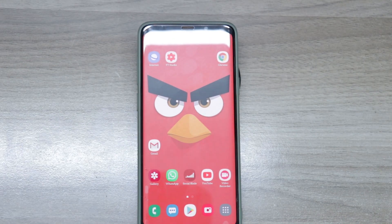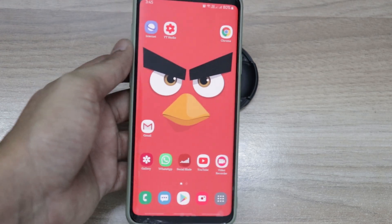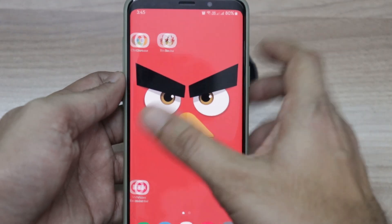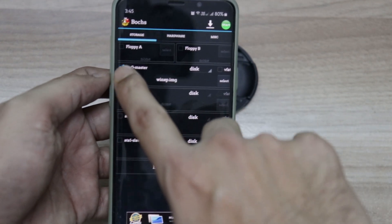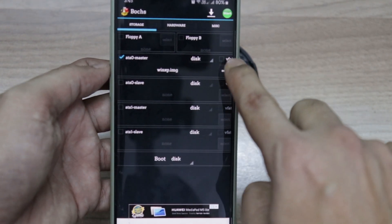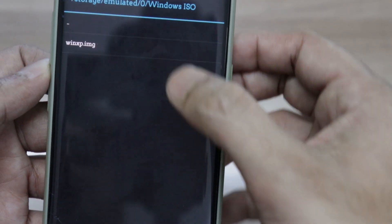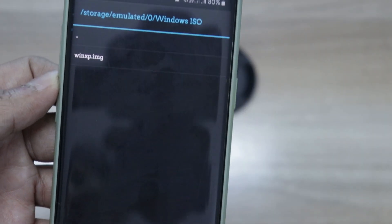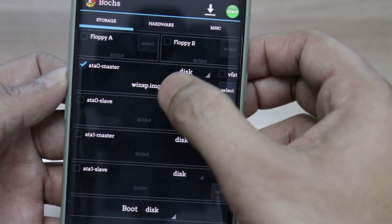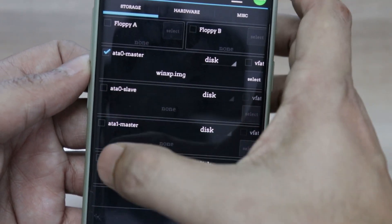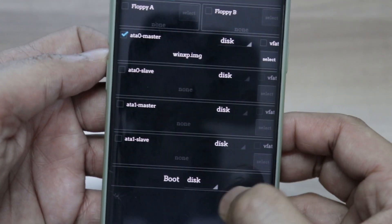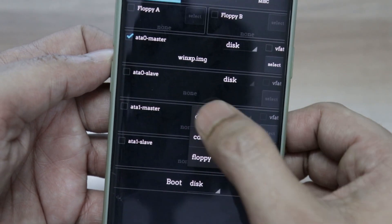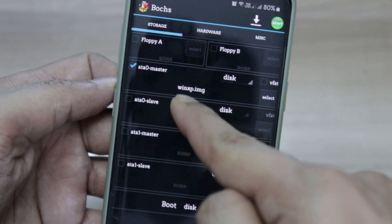Alright guys, we are done transferring the XP image file to our phone's internal storage. This is the Samsung Galaxy S9 Plus we will be using for today's video. I'll go to the emulator and make a few changes. For the master drive, check mark this box and uncheck the box that says 'WIFAT'. Then select the image file for our operating system which we transferred to the phone's internal storage. Keep the other boxes unchecked as they are of no use. Now I'll go to Hardware and change the boot device selection to 'disk' since we want to boot from the XP image file.